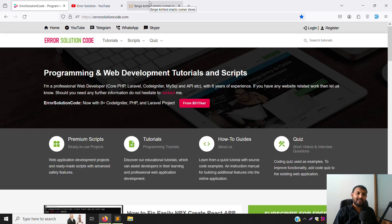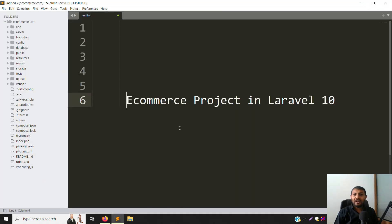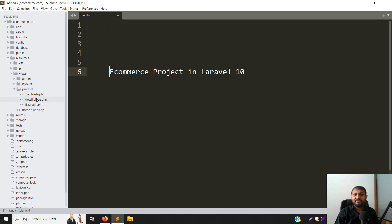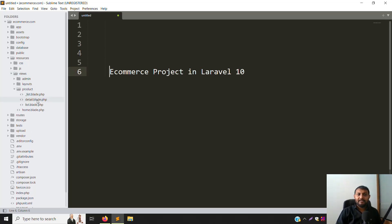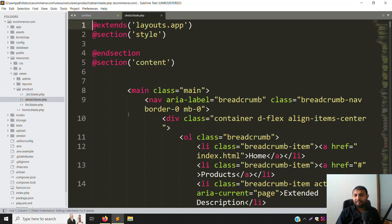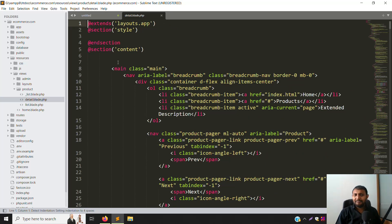Let's start. First, open your code. Go to resources → views → product → detail page. We already made the HTML setup in the last video.